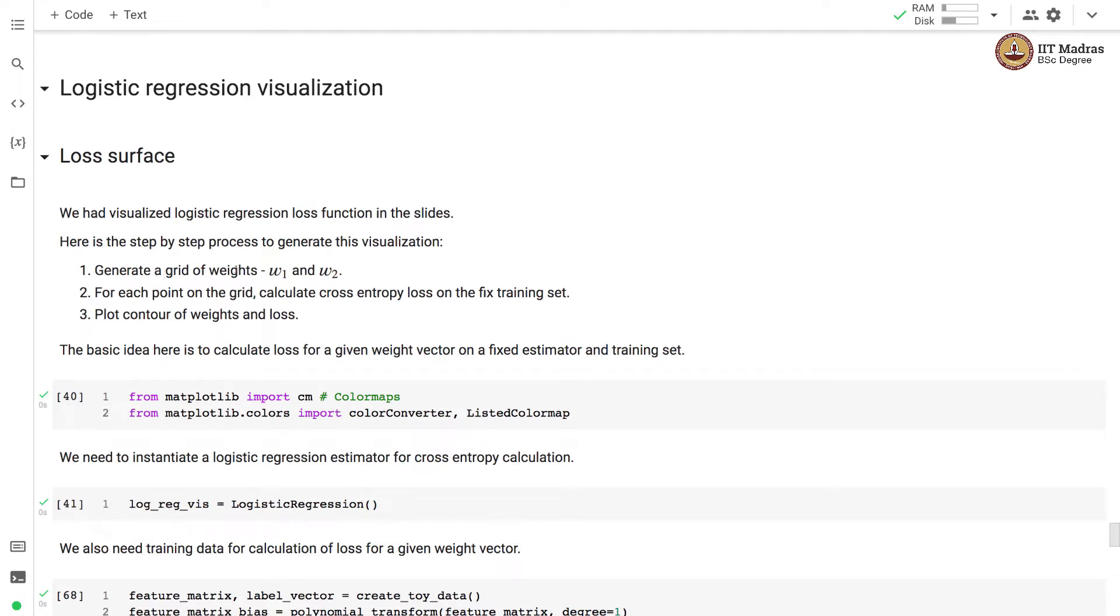We generate a grid of weights only corresponding to the first feature and the second feature which is w1 and w2. For each point on the grid we calculate cross entropy loss on the training set that was generated. Then we plot the contours of weight and loss.